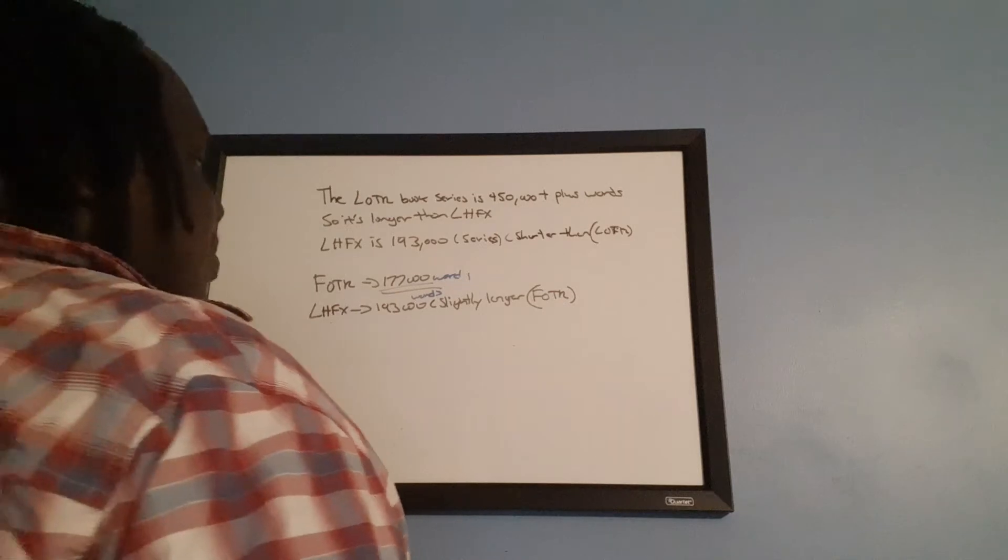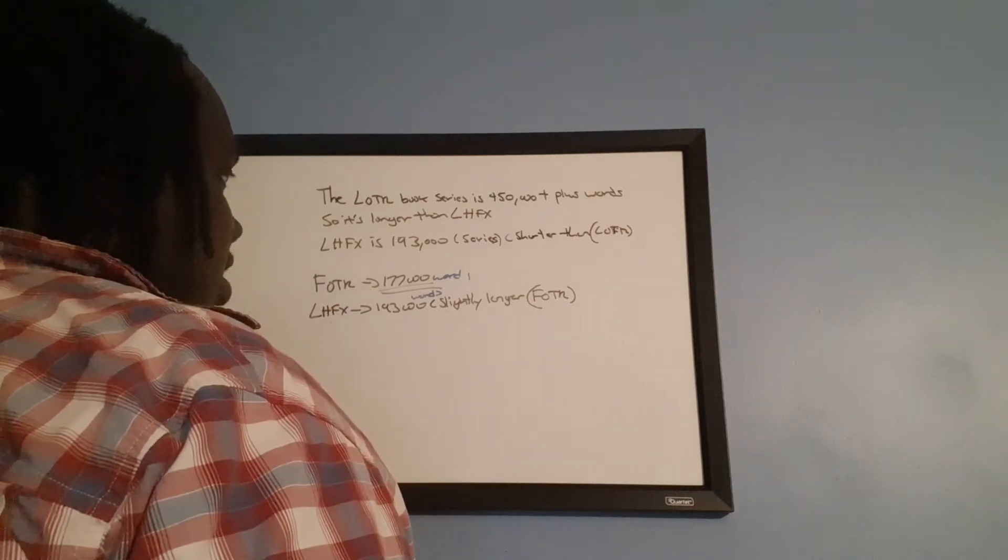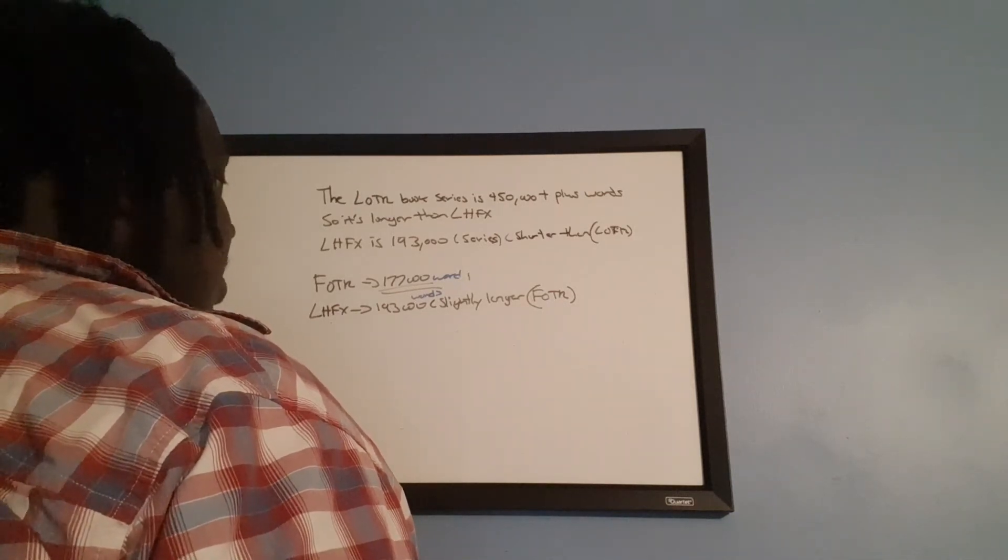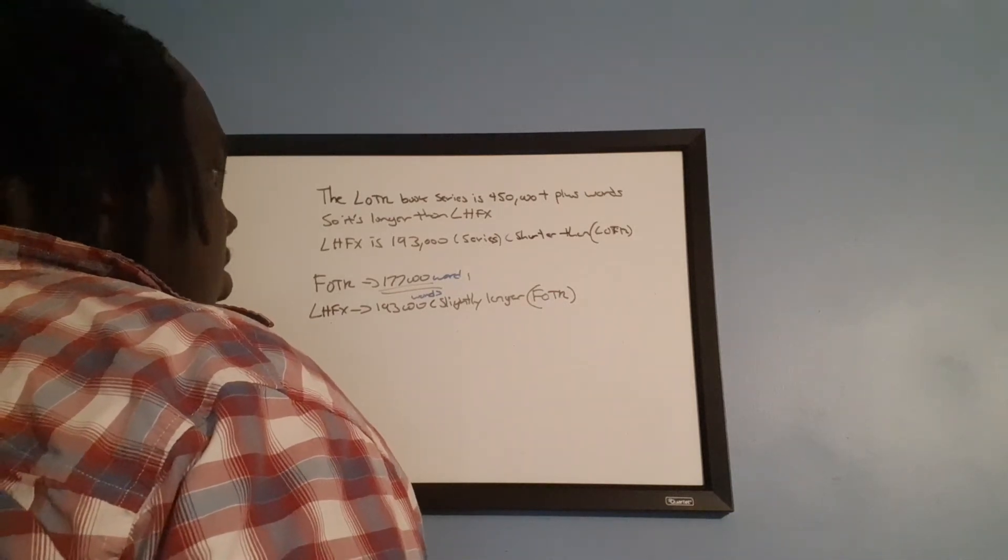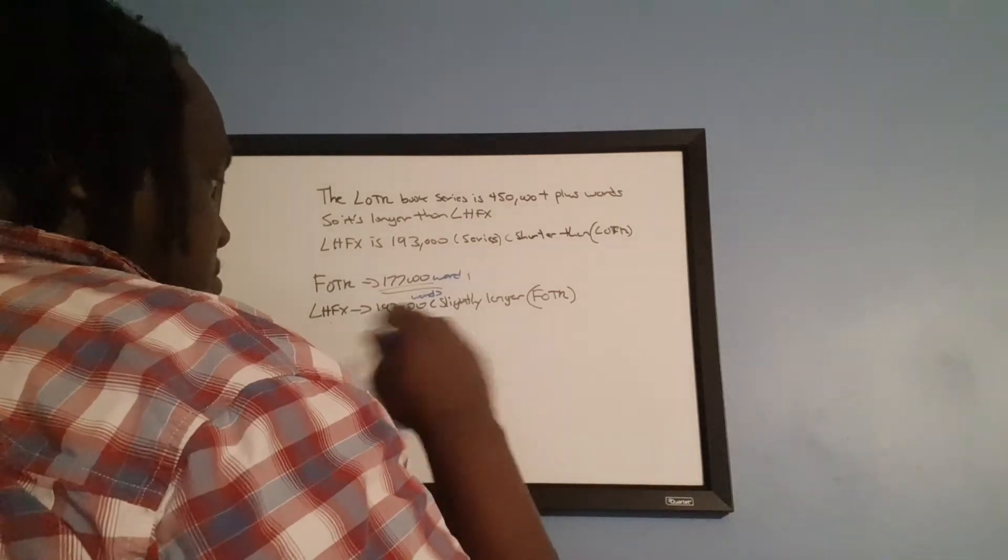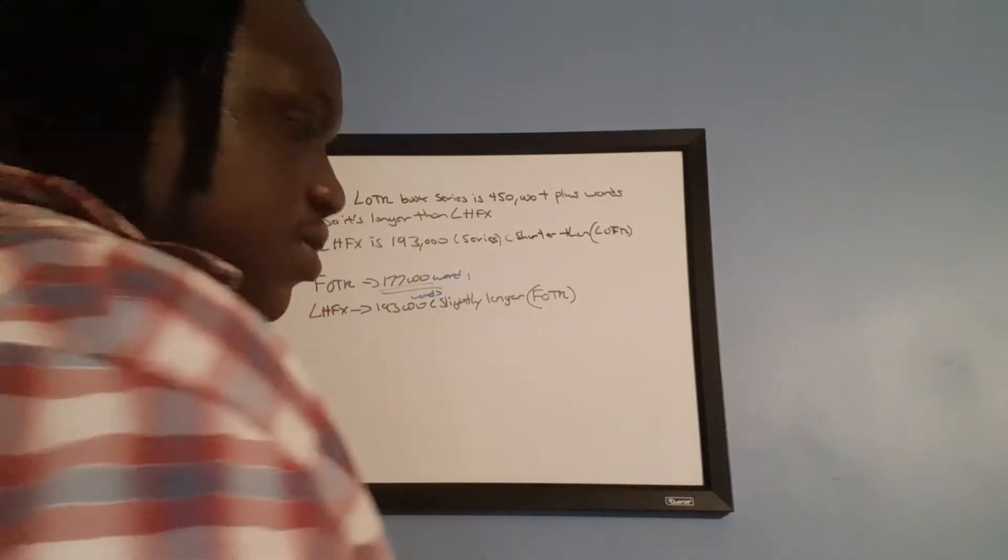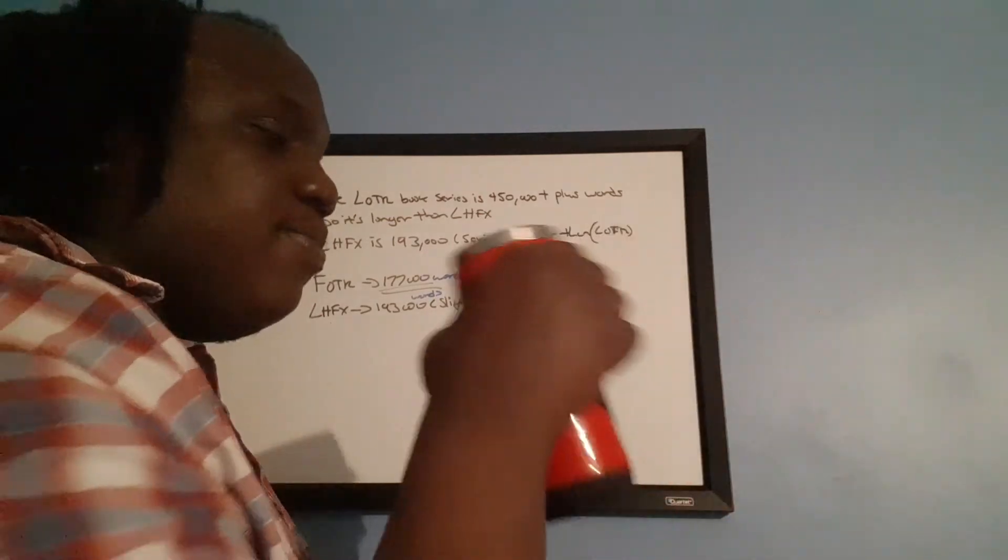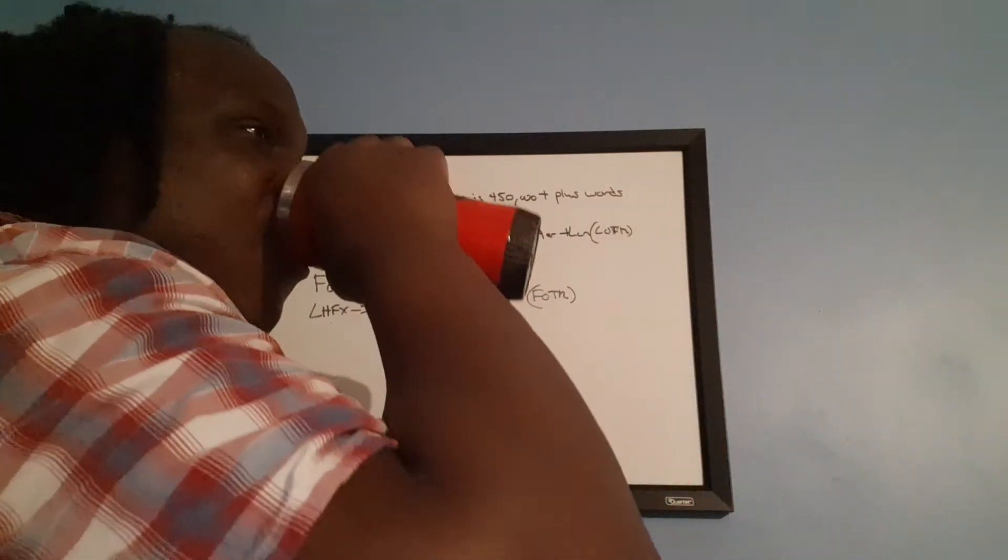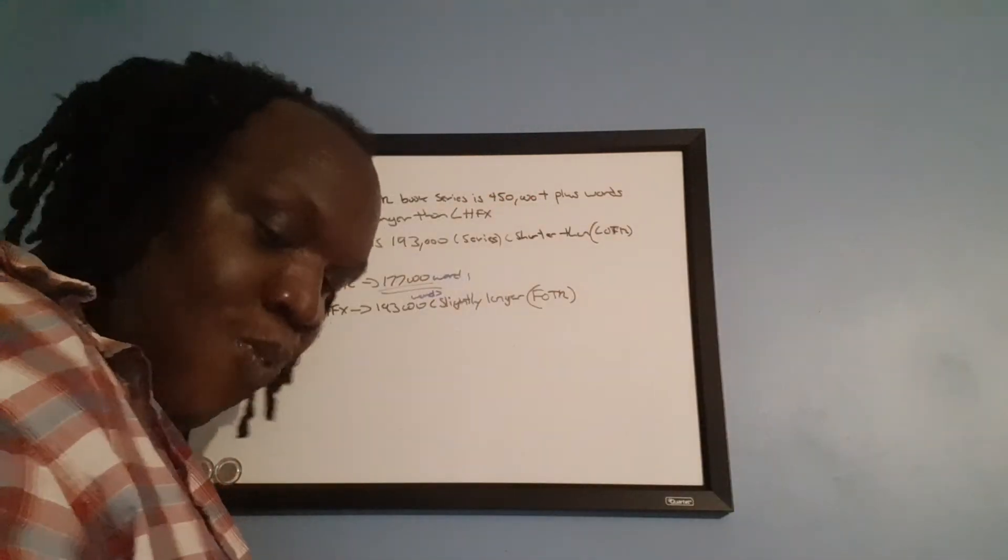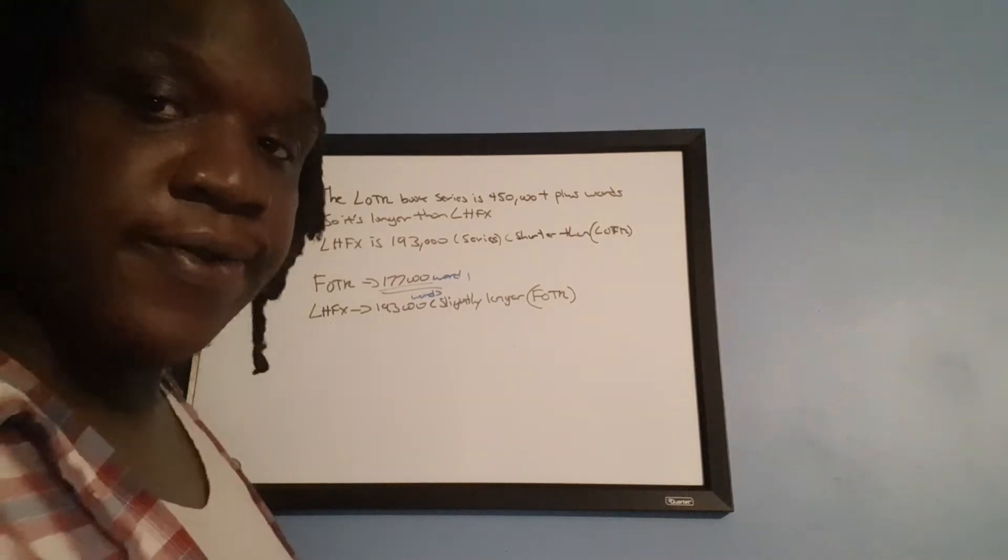So it's a long series, but it's not the longest series. Lord of the Rings is a longer series than my Last Hope for Xanus. It's the longest series of my Last Hope for Xanus book series. Just thought I should throw it out there.